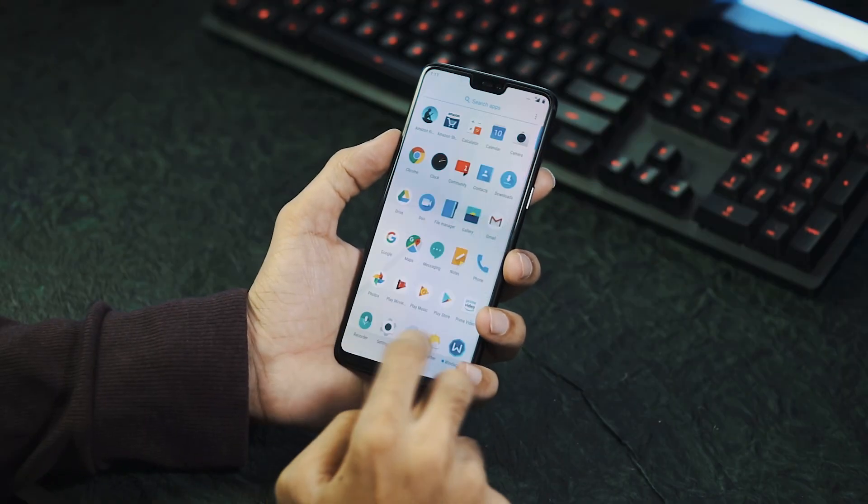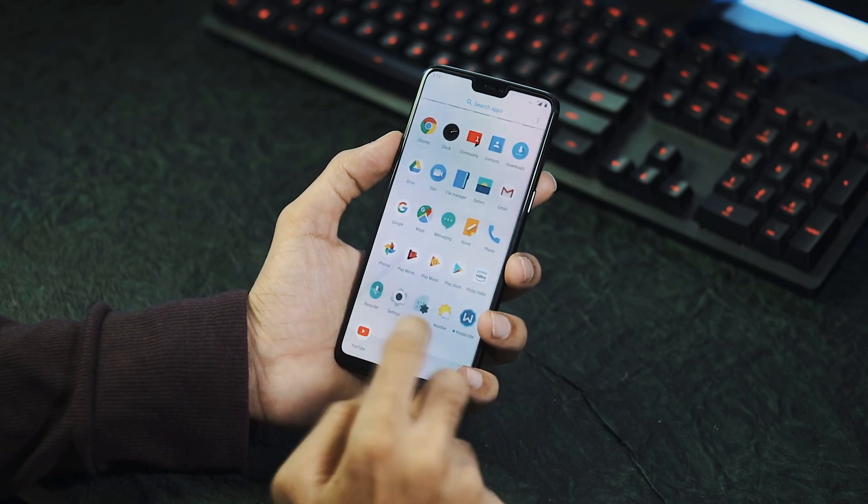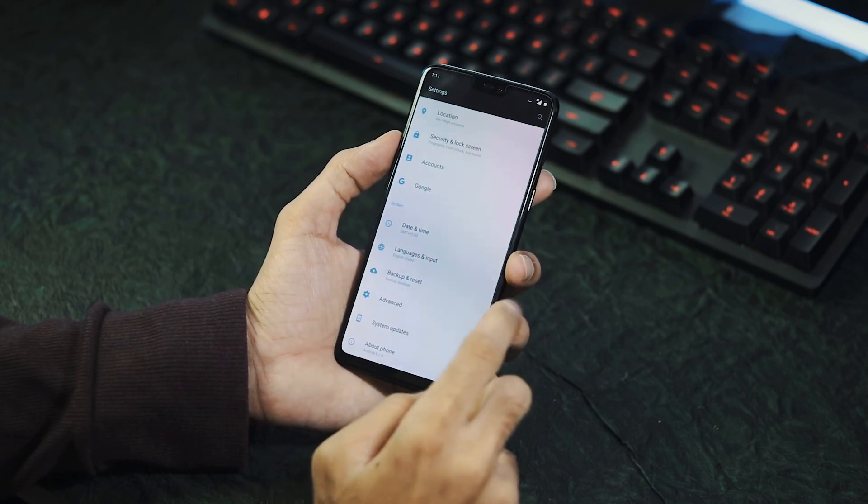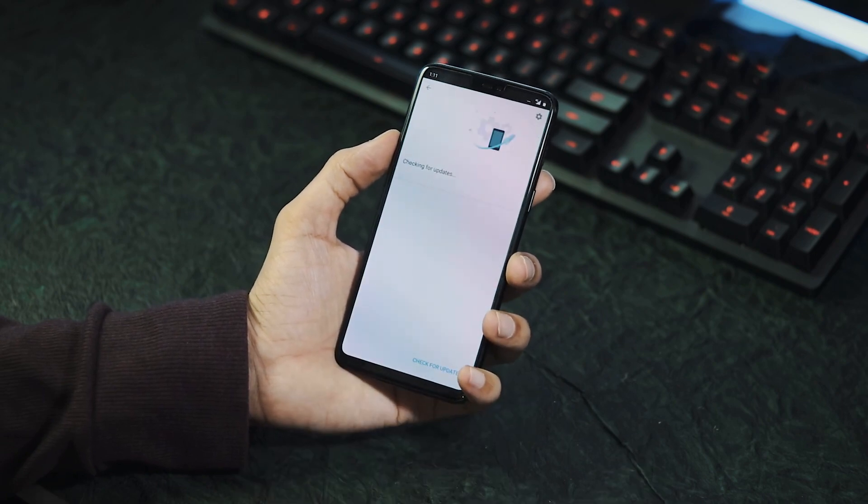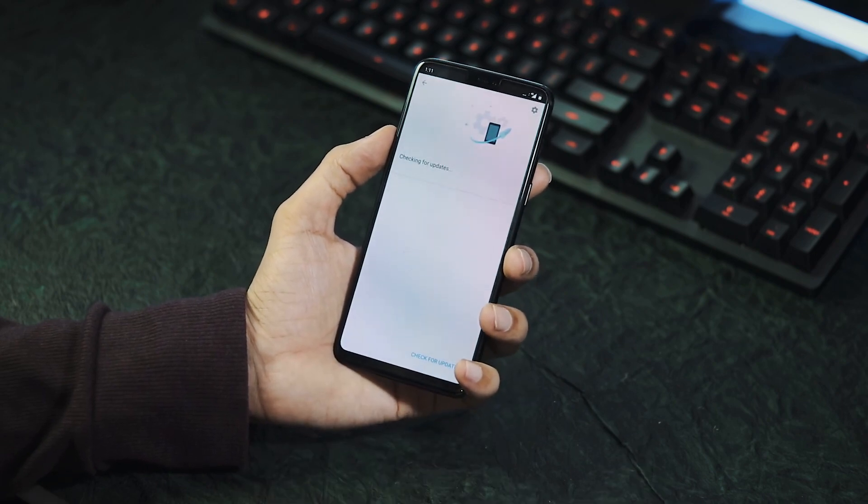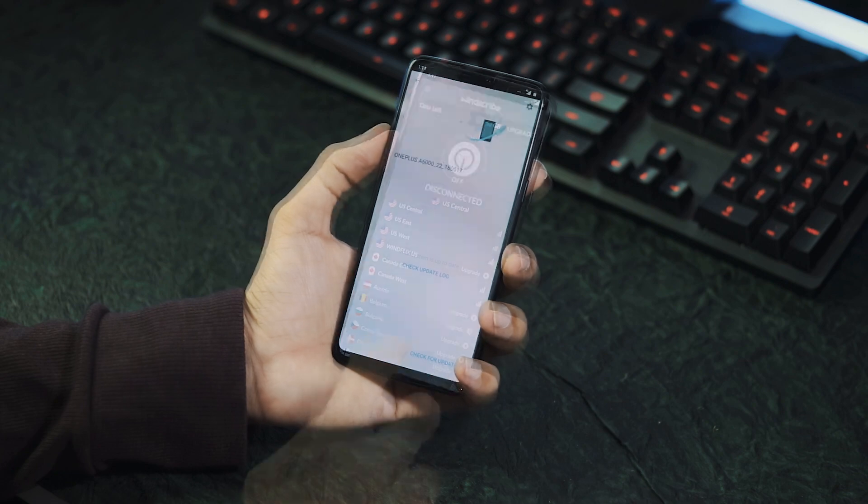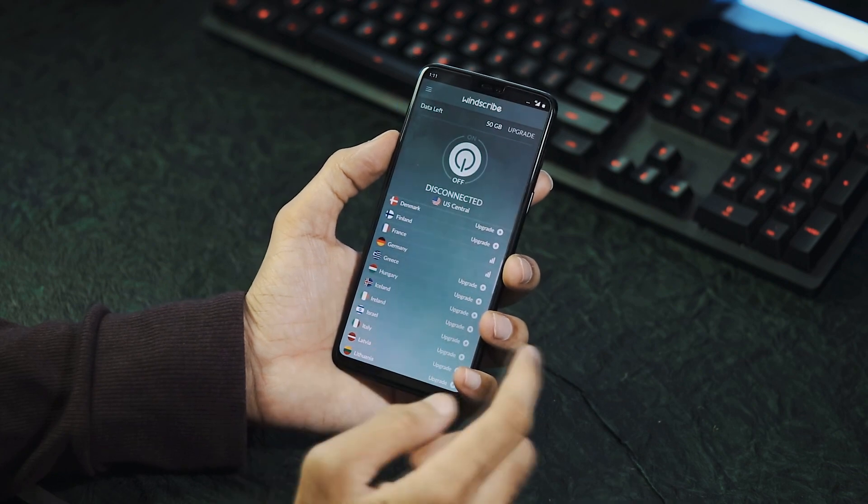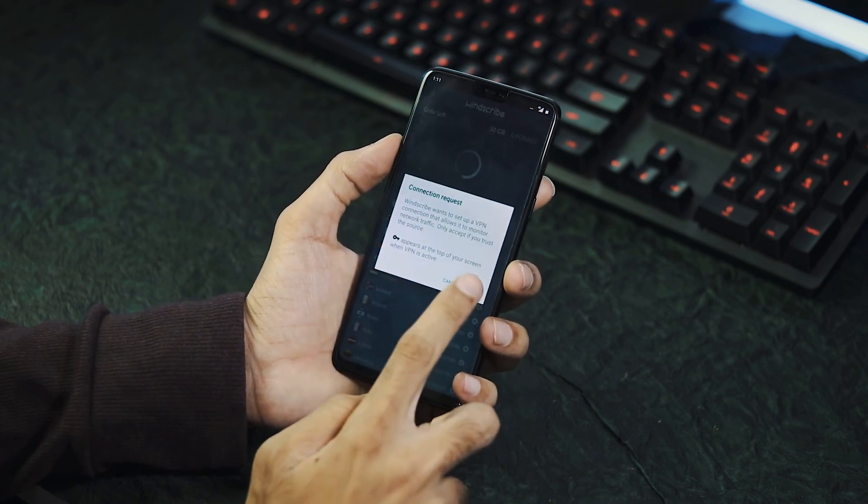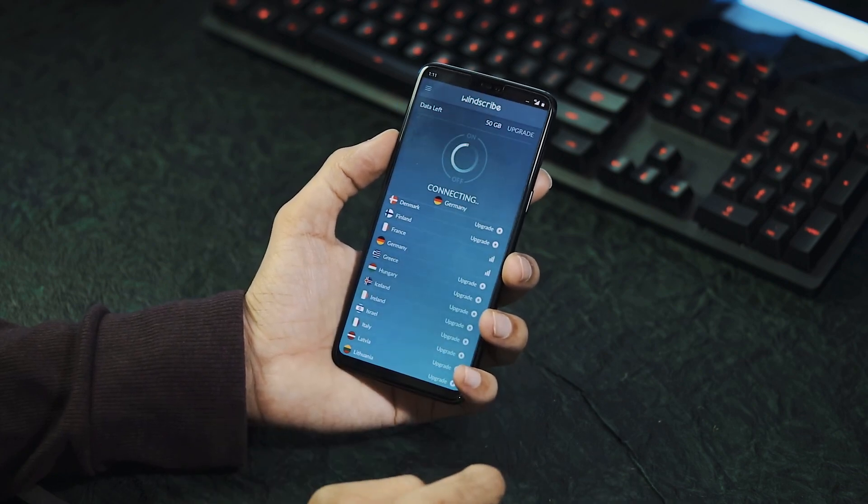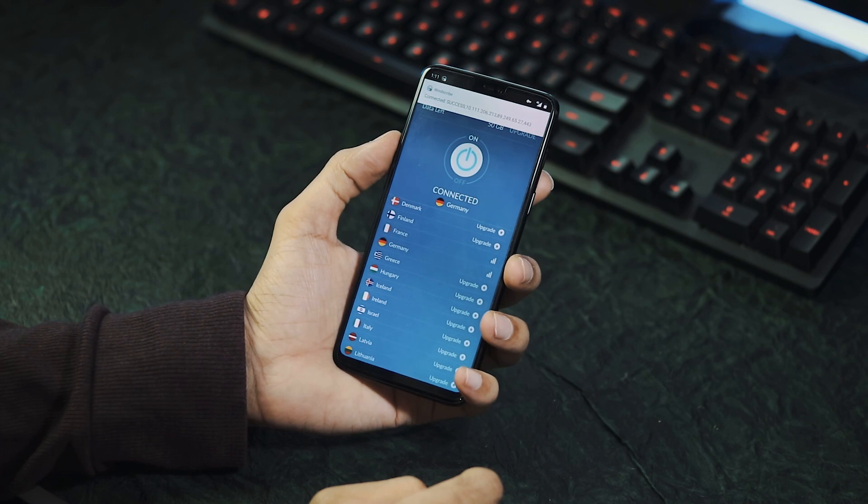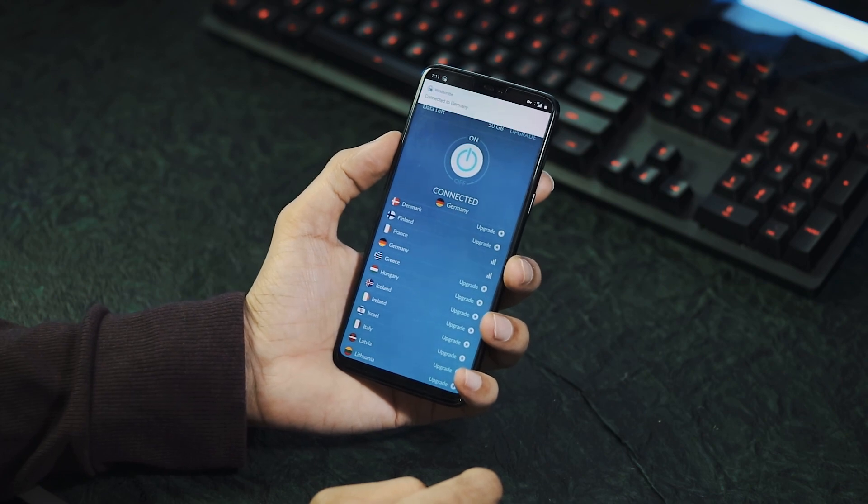The update is being pushed in batches for now. So if you haven't got the update notification, download any VPN app like Windscribe, change the country to EU region like Germany or France, and enable the VPN.